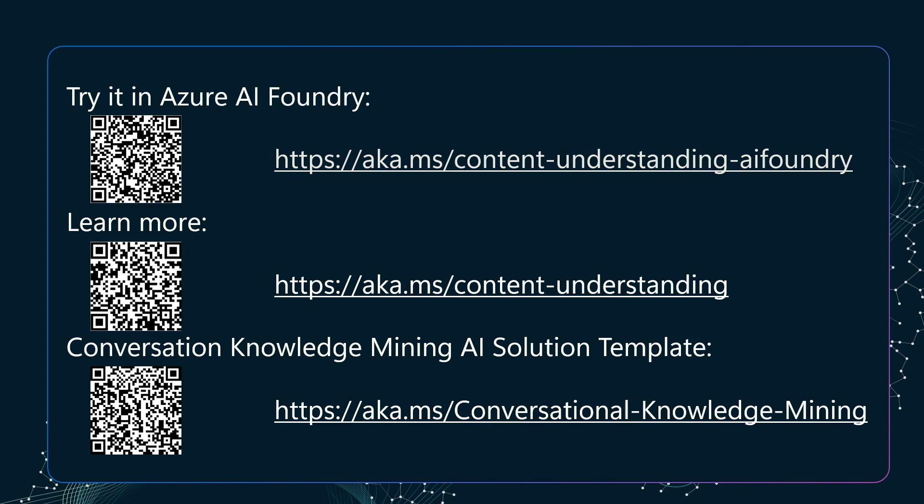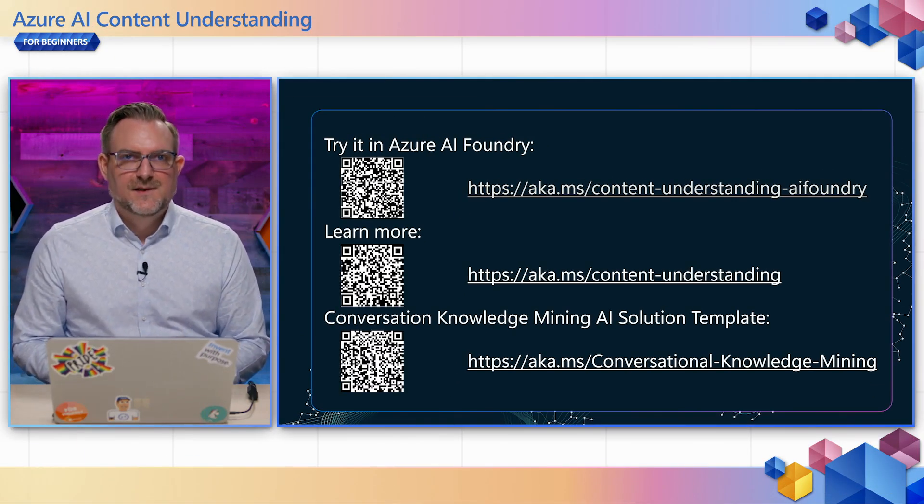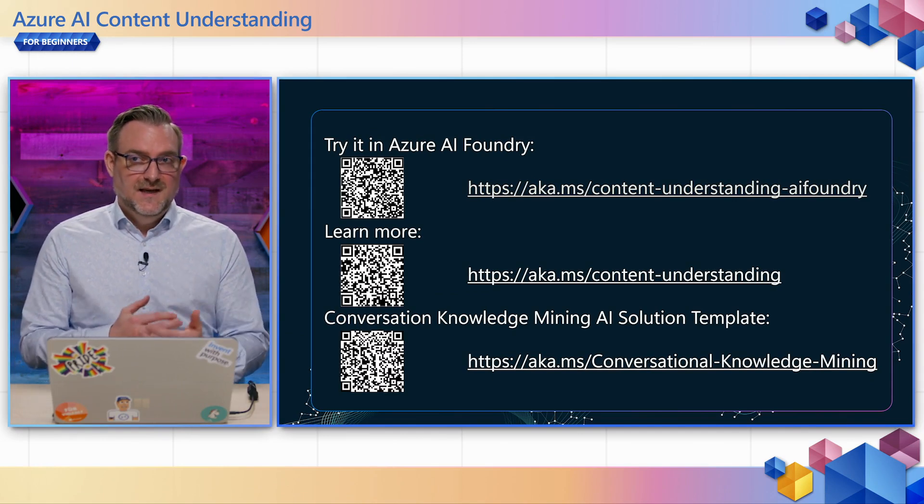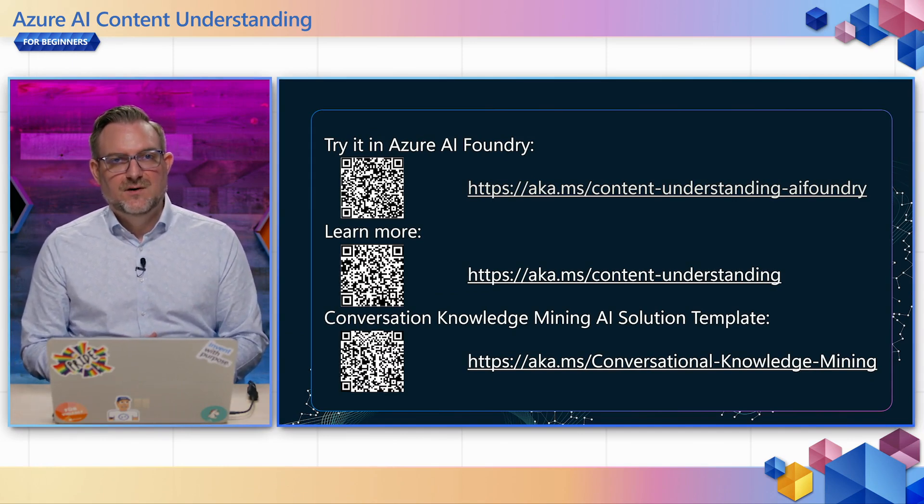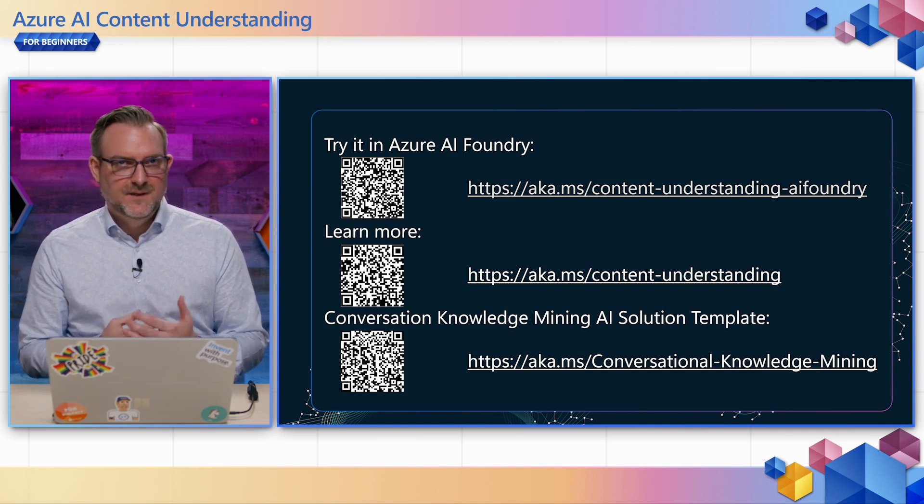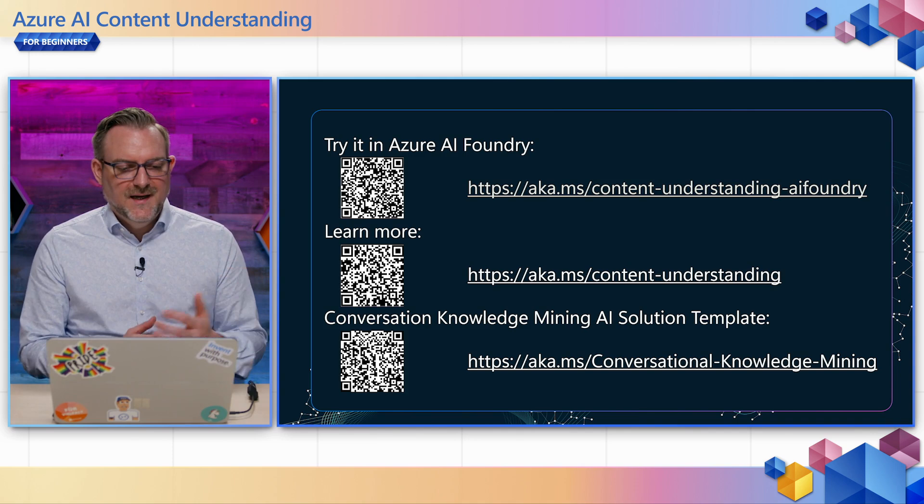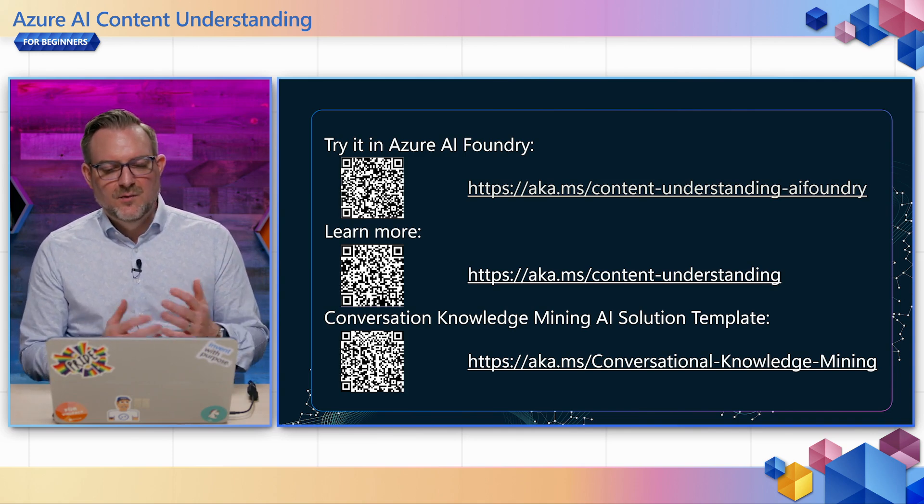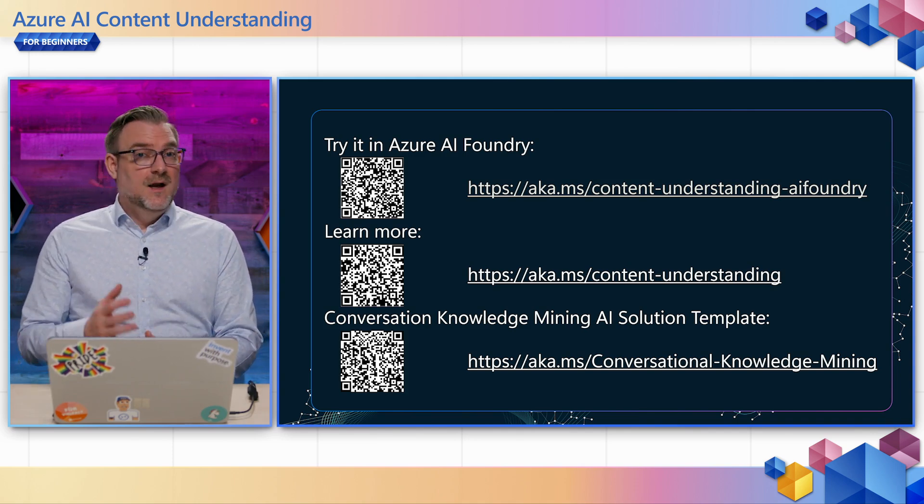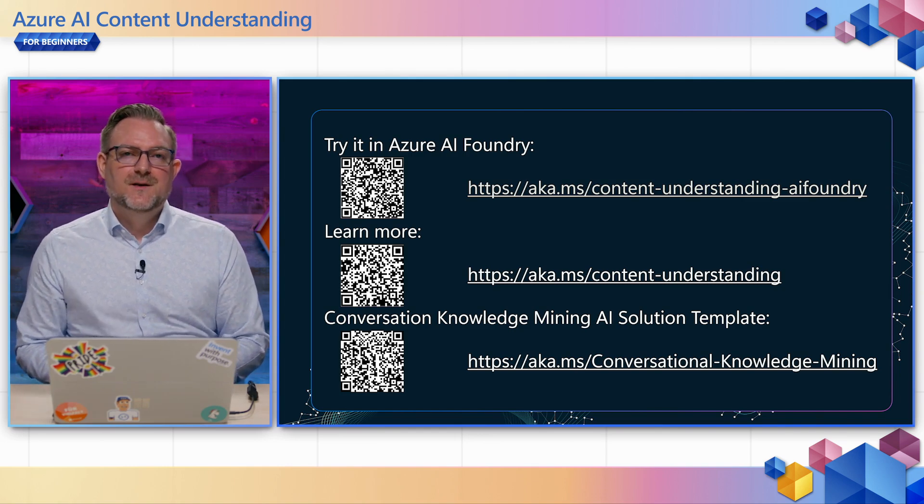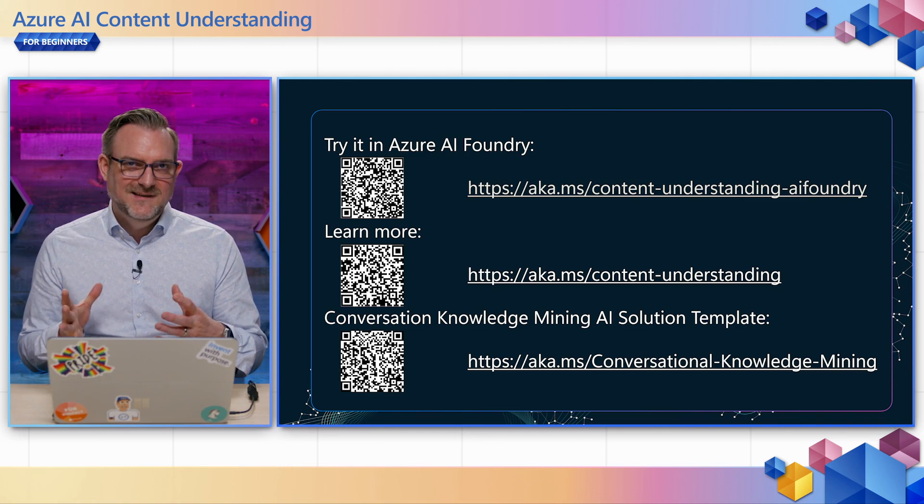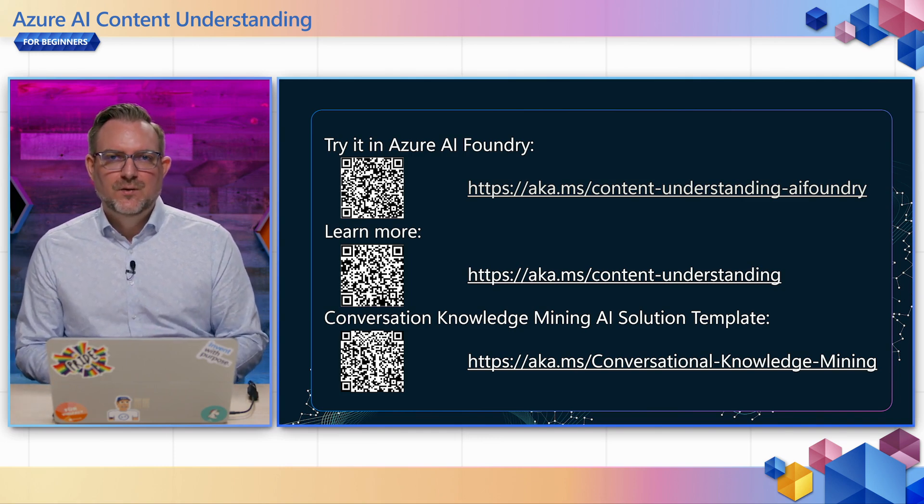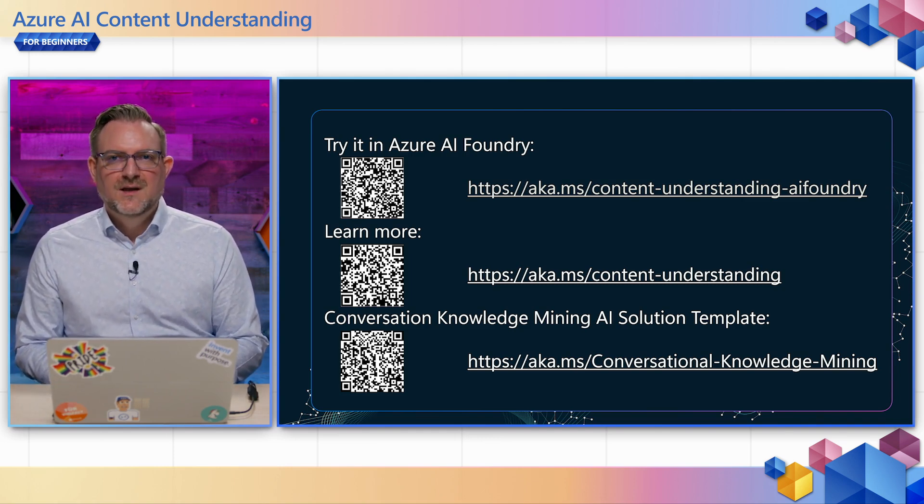So as you have seen it's very easy and simple to make changes through the setup but also it's very simple to generate these rich insights into your conversation recording data with this service in AI Foundry. Go try it out in AI Foundry, learn more on our product page or also have a look at this great AI solution template which will give you the end-to-end solution, show you how easy it is to integrate the API into a full solution and this will give you the application that I showed at the beginning of the video. Thank you for watching.